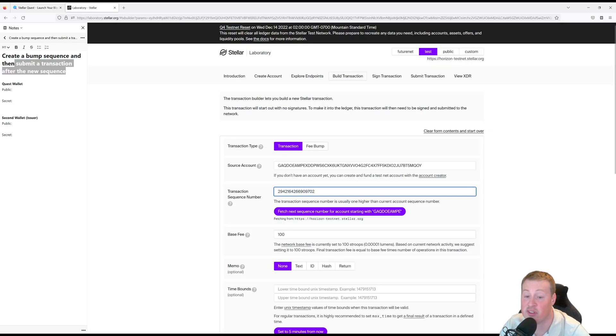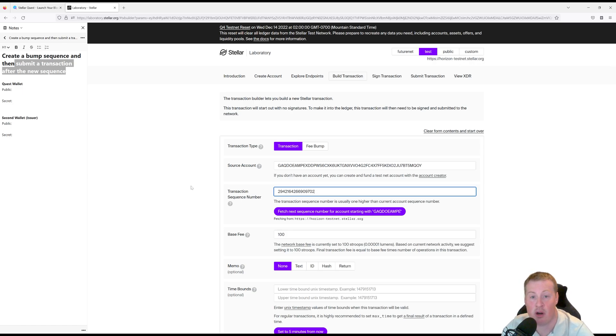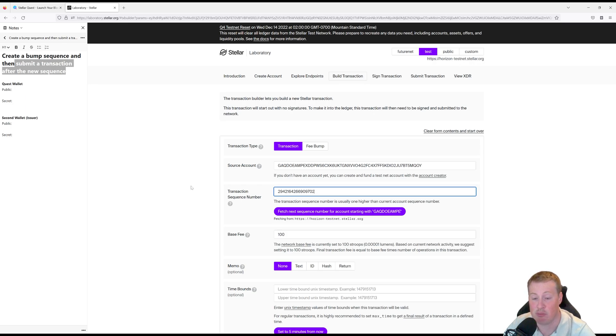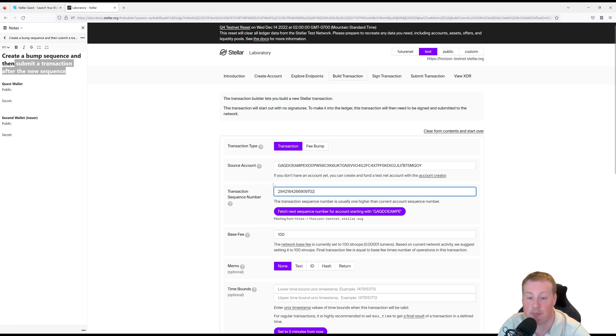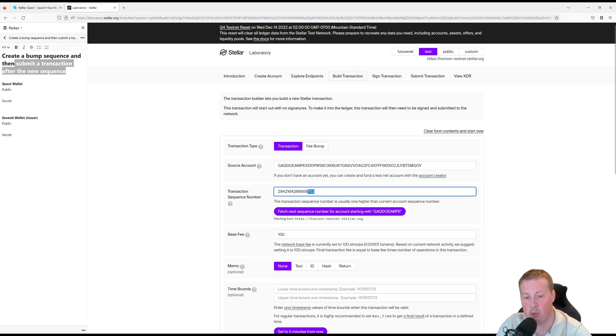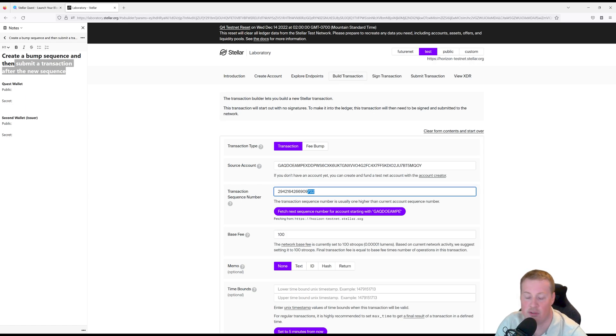Sequences on Stellar really remind me of nonces on ETH. On ETH however, they are a confirmed transaction count, while on Stellar you can actually build a transaction with many different operations on a future transaction sequence number. So for example, I can create a token and send it to someone on like number 750 and then I can use a bump sequence to go and jump to 750 and trigger it.